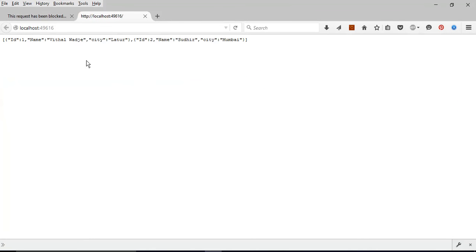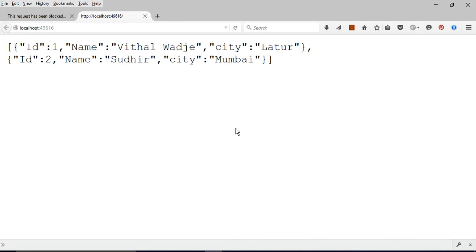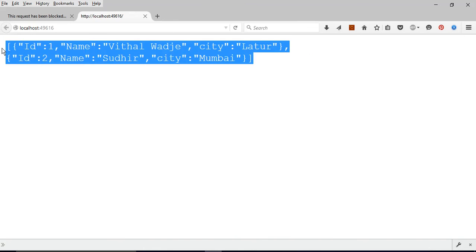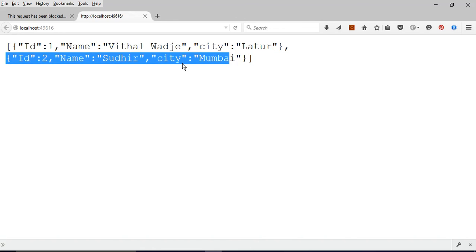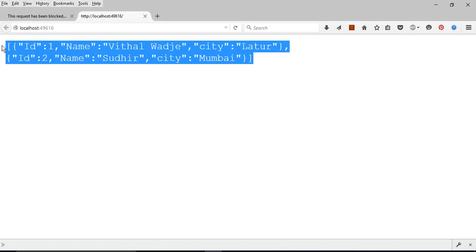This time it will definitely show the JSON result output. This is the JSON result output. You can see: ID is 1, Name is 'Vitalover J', City is 'Latur'; second record has ID 2, Name, and City is 'Mumbai'. This is called JSON output — JavaScript Object Notation — which is a simple text file format output.